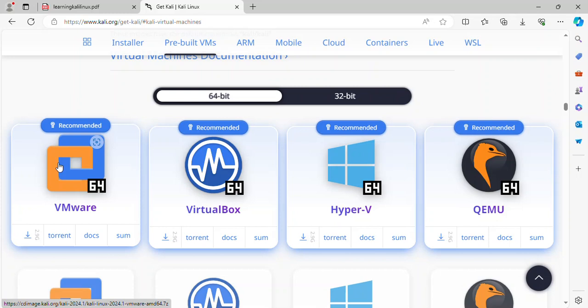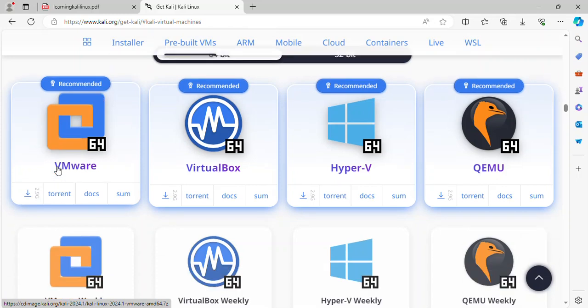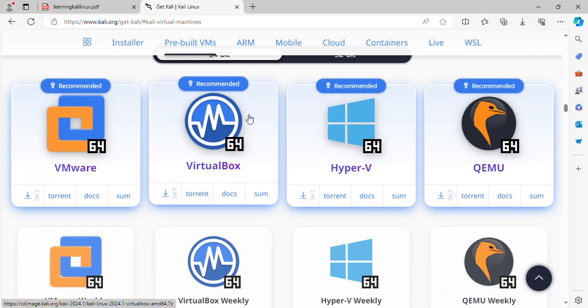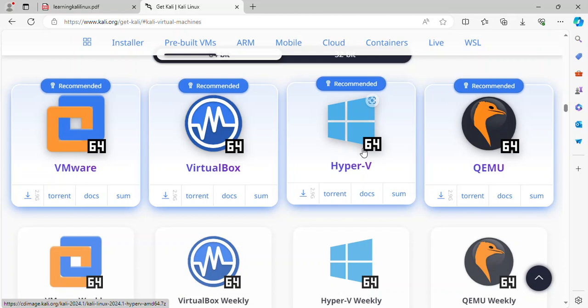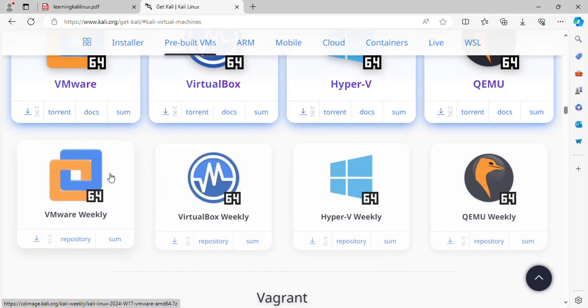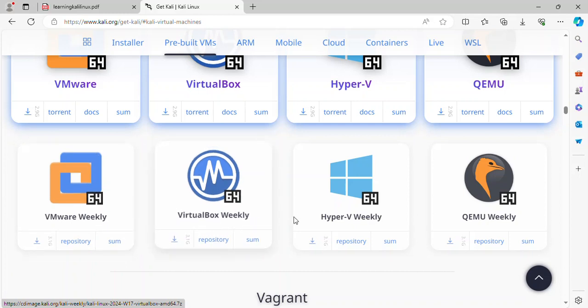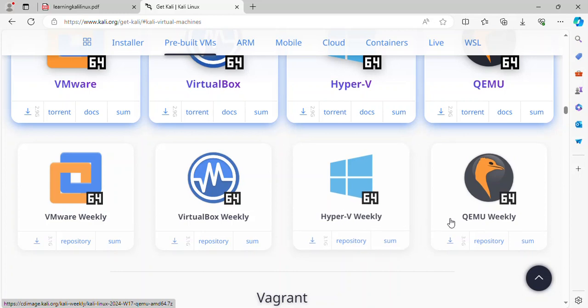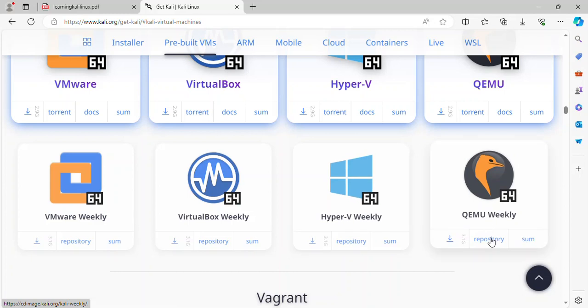VMware image 64 recommended, VirtualBox image 64 recommended and Hyper-V 64 recommended for Windows and QEMU image recommended and VMware weekly, VirtualBox weekly, Hyper-V weekly and QEMU weekly.